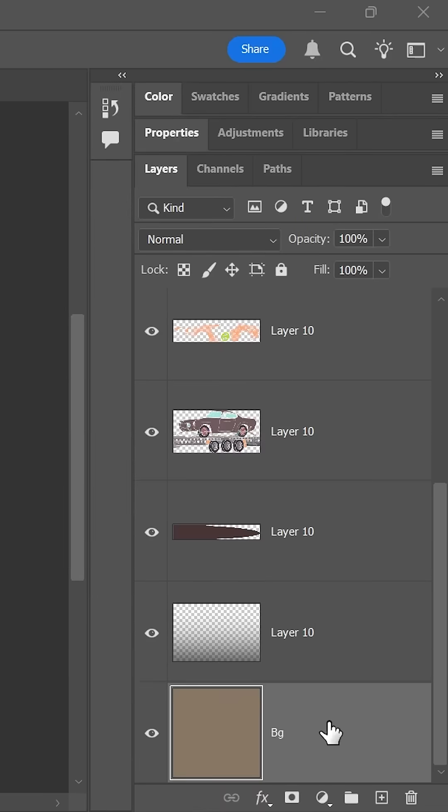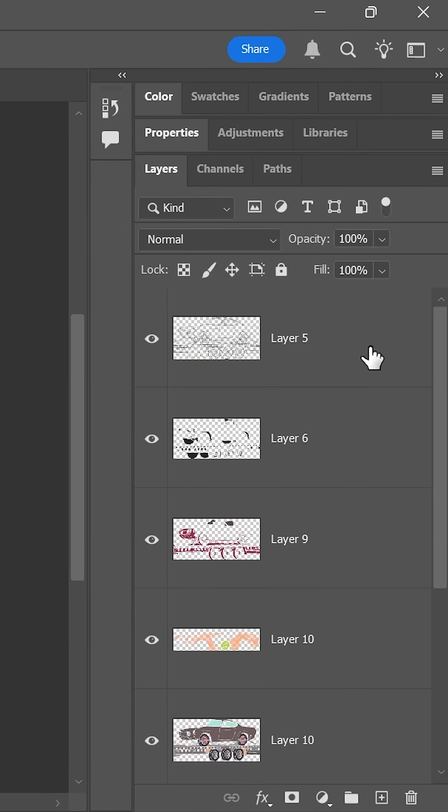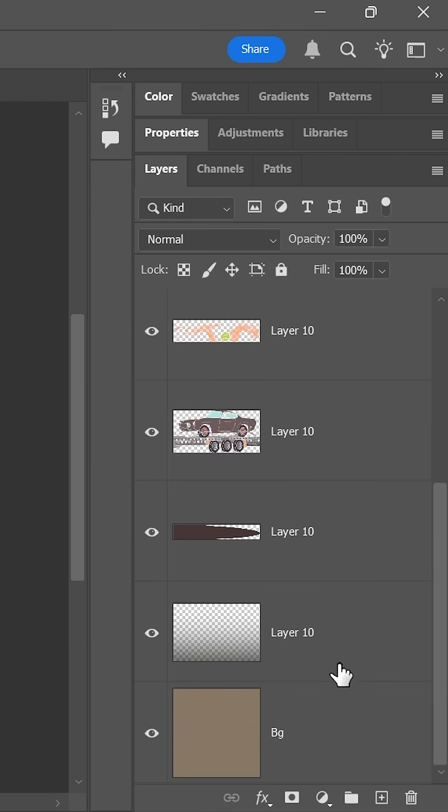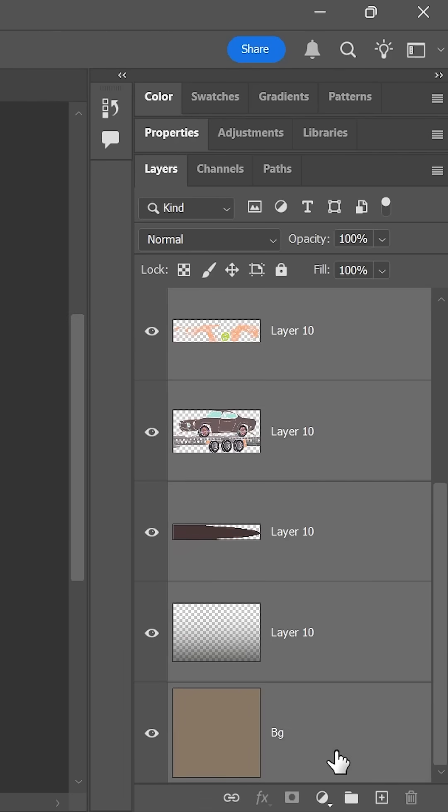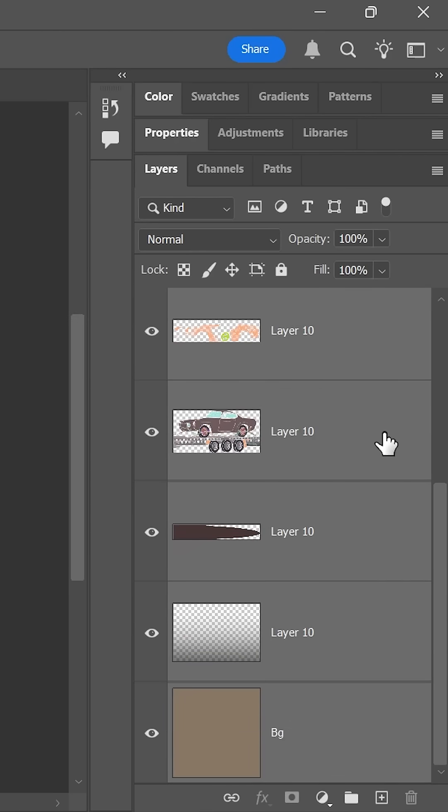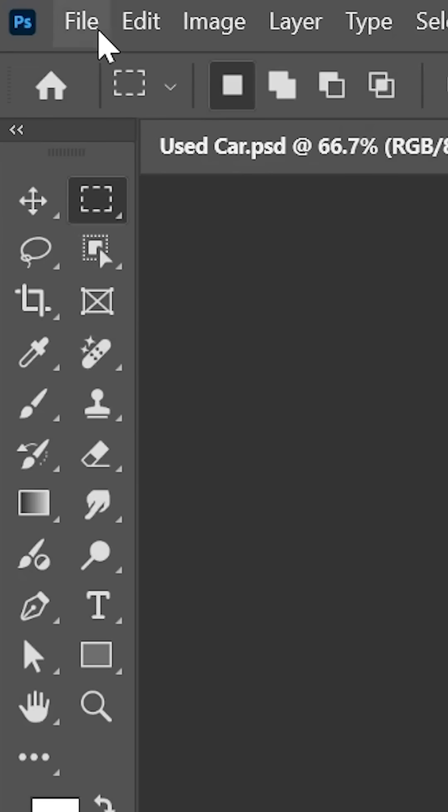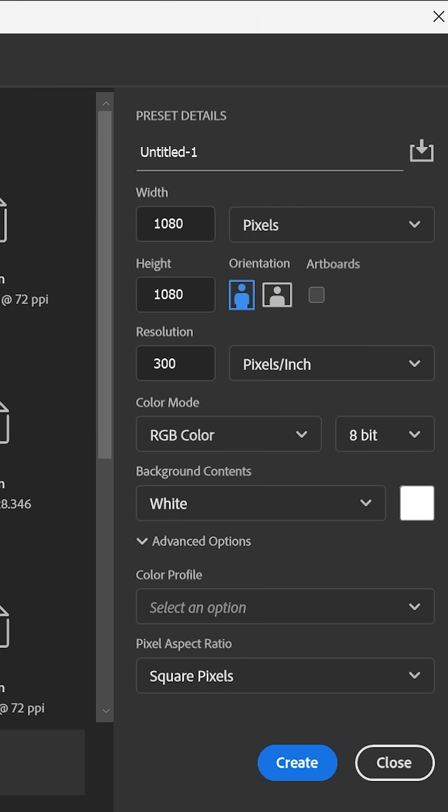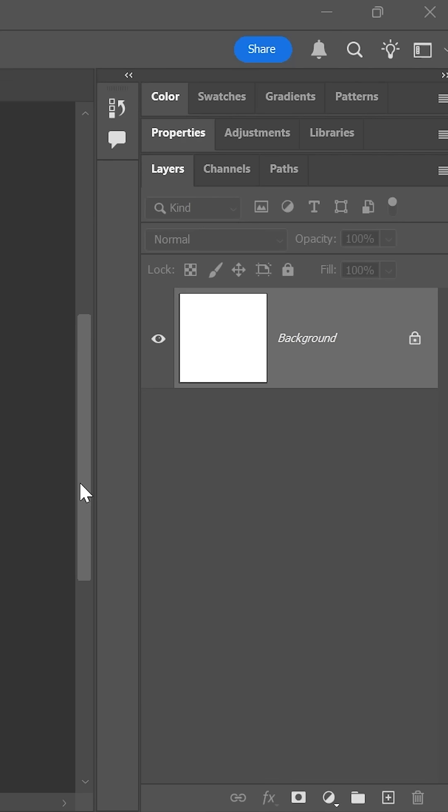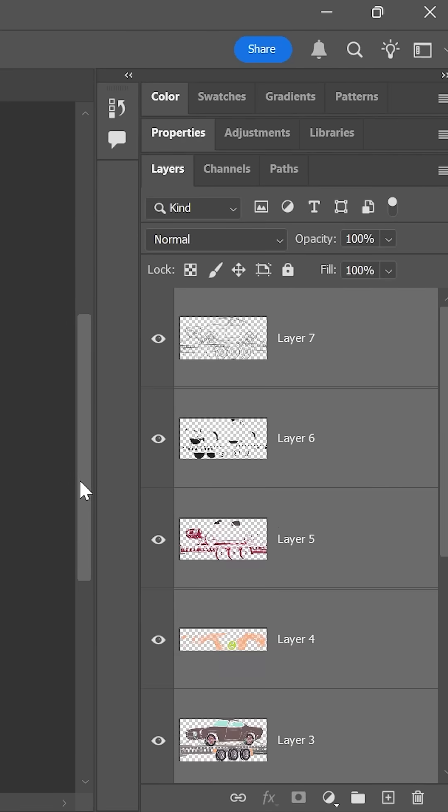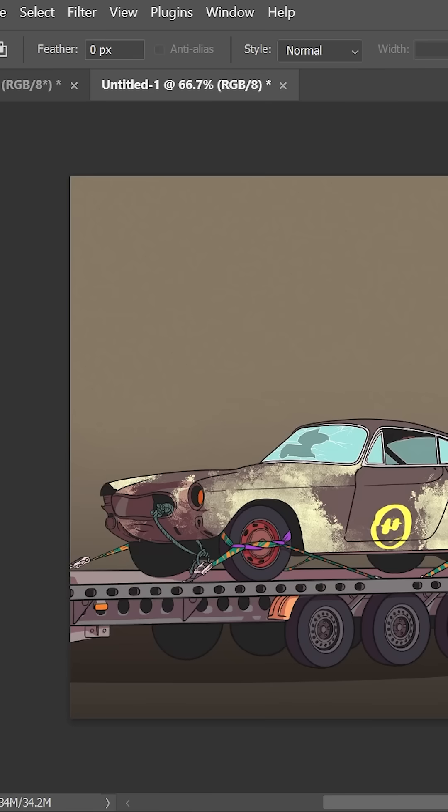Then in the layers panel, click on the top layer to activate it, hold down Shift and click on the bottom layer to select all the layers. Press Ctrl or Command-C to copy them, create a new document with the same dimensions and the correct color mode, and then press Ctrl or Command-Shift-V to paste in place.